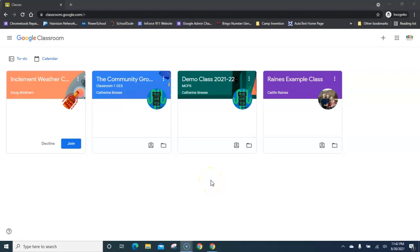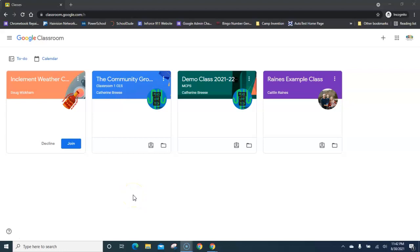Hello Elementary MCPS families. This video will show you how to join the inclement weather check-in classroom, how to open the inclement weather check-in form, and how to submit the form.